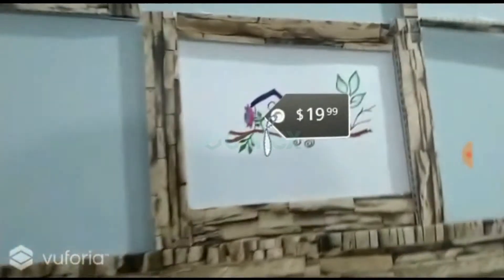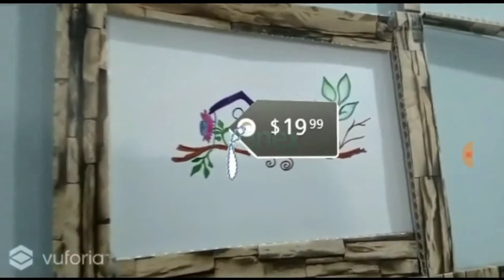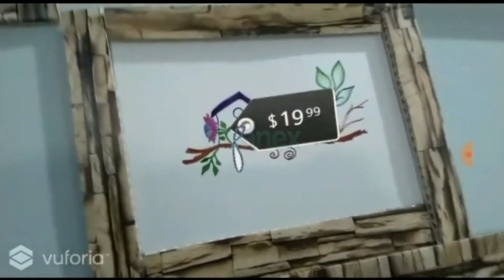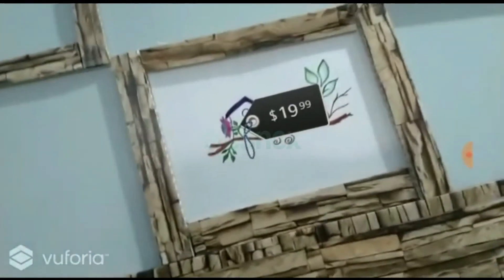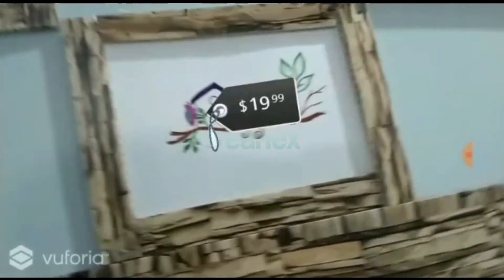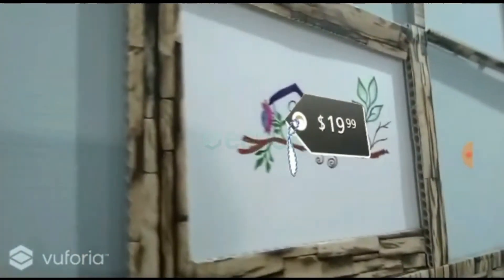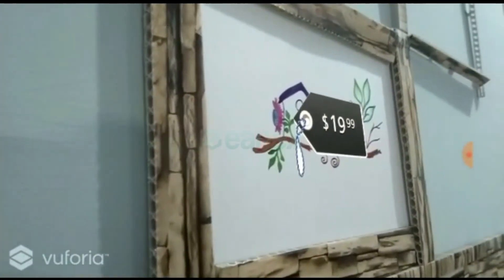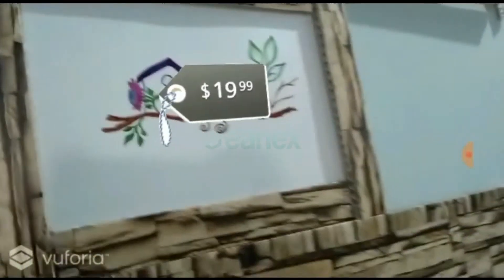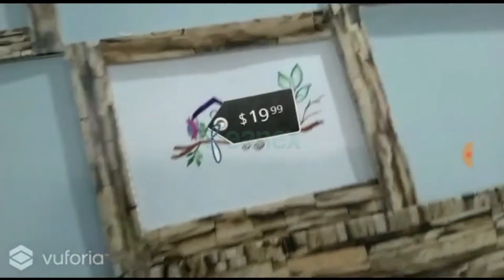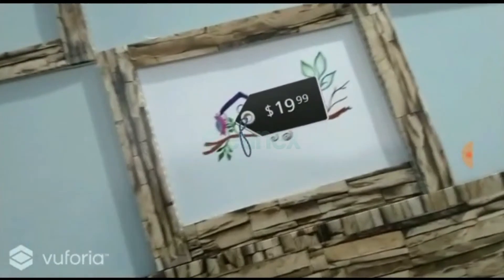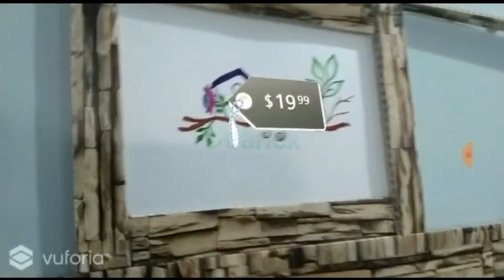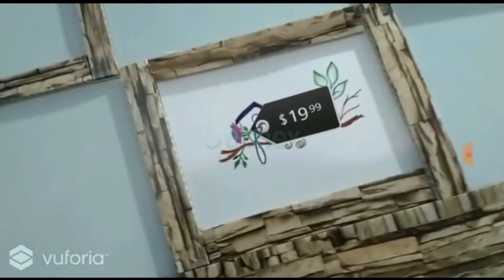Bismillahirrahmanirrahim, assalamu alaikum. Welcome to Zeanex AR. We have started a series of tutorials on marker-based augmented reality applications. In this part, we are going to show you how to display an image on an image target. This is the second part of this tutorial series. For better understanding, make sure to watch part 1, link in the description.